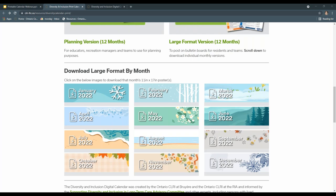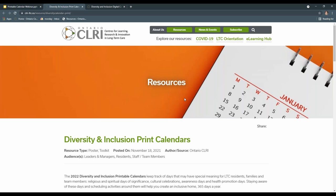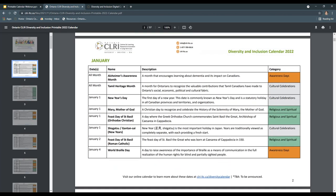The second printable version is called the Equity, Diversity and Inclusion Planning Calendar. This version was created with the needs of the recreation team and long-term care educators in mind. We understand that planning is a huge part of their role, and we wanted to create a resource that would allow the team to see at a glance what events are occurring to support the yearly planning process. We changed the format to include descriptions for all day-long, week-long, and month-long events, and the digital copy will have the title of each day linked to a source with more information to ensure events are honored in a respectful and appropriate way.